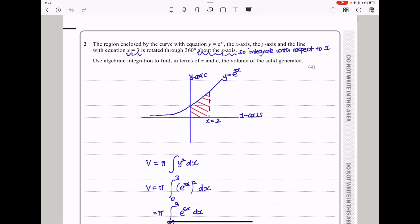Question 2 says the region enclosed by the curve with the equation y equals e to the power 3x, the x-axis, the y-axis, and the line with the equation x equals 3, is rotated through 360 degrees about the x-axis. If I sketch the curve — and again, this is just a sketch — the curve is on the region between the y-axis, the x-axis, and the line x equals 3. That is the region being rotated.